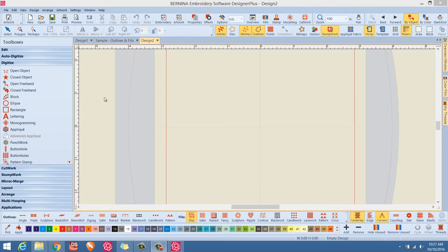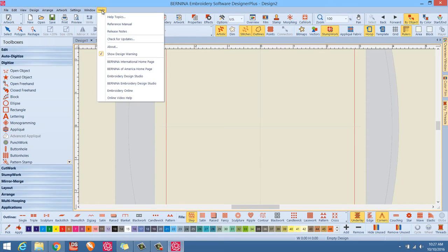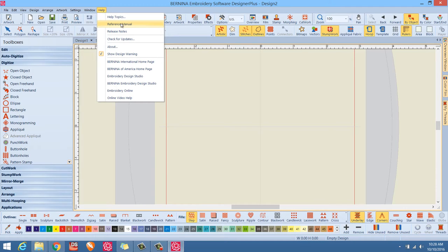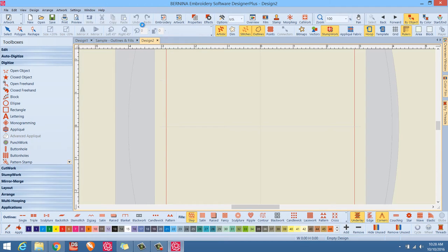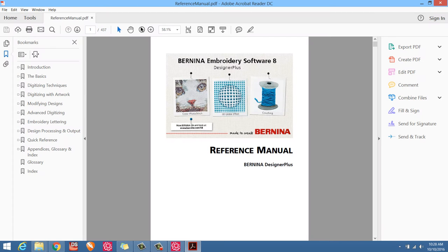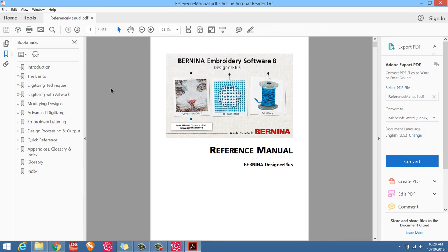So if you have the embroidery software loaded like it is here right on the screen, all you have to do is go up to the little help section right up here and left click that help. If you left click help, you get a drop down menu that has several different options. And you can see right at the top, it says reference manual, just left click reference manual and boom, the reference manual loads.